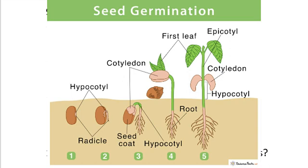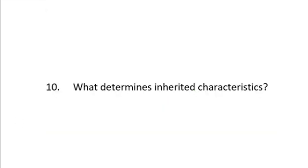Question number 10, which is the last one for our submission here. What determines inherited characteristics? Inherited characteristics is determined by the gene, by the genetic marker, or let me just use the word gene rather. And you all know that gene is the basic unit of hereditary, the basic unit of hereditary, whatever you want to call it. And it is transferred from the parents to the offspring.